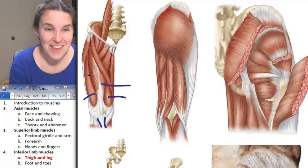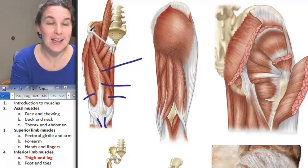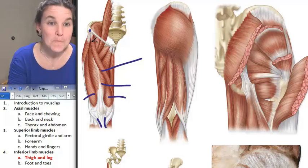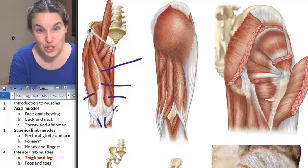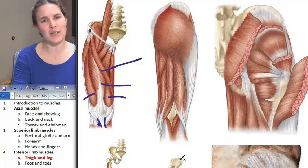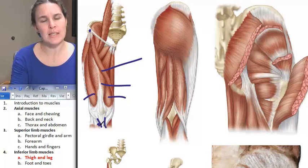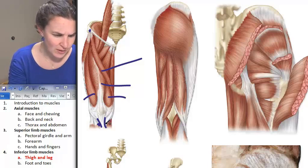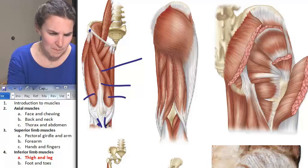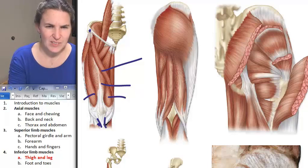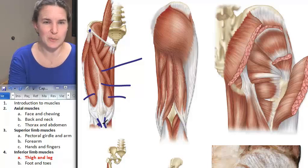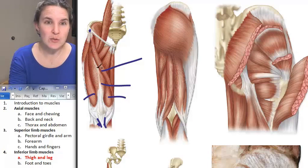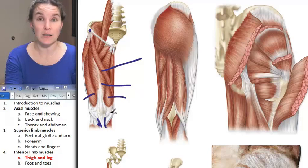This might be my favorite thigh muscle — sartorius. It attaches up at the anterior superior iliac spine, and you can see it forming an S shape. It comes all the way around and attaches down to the medial side of the tibial tuberosity. Sartorius is responsible for crossing your legs.